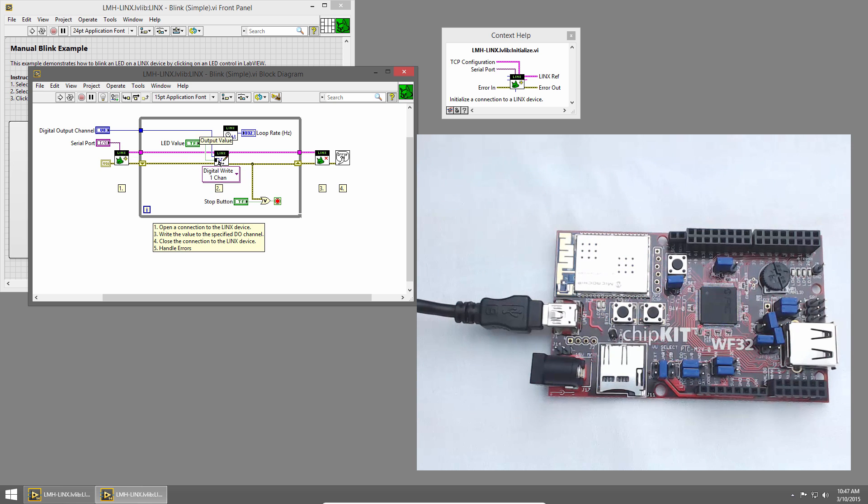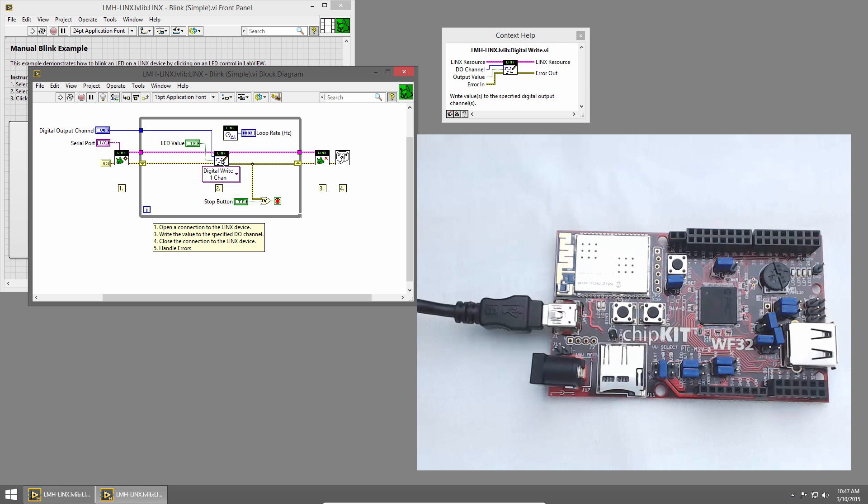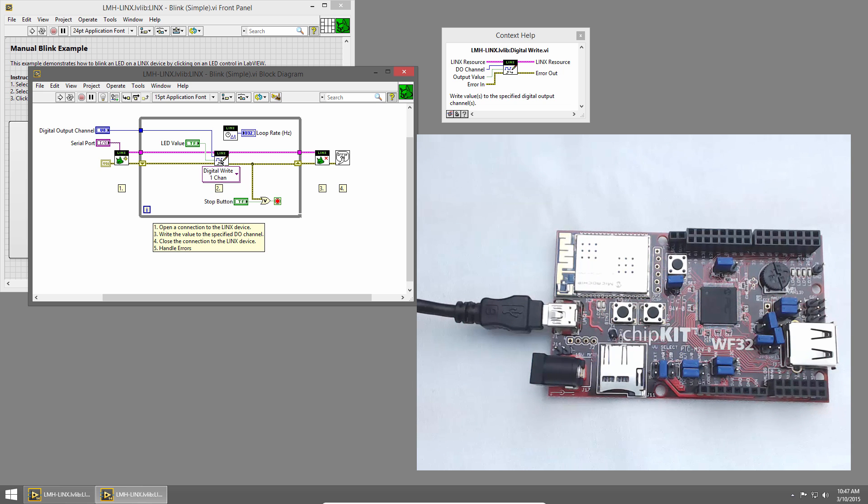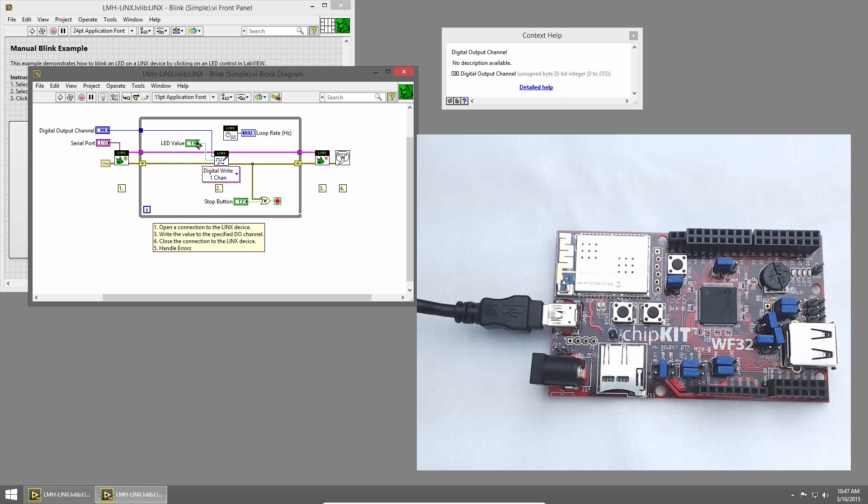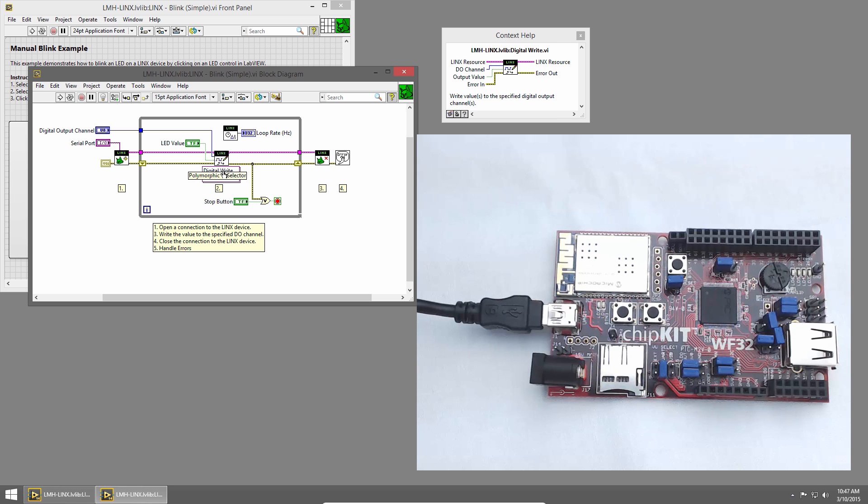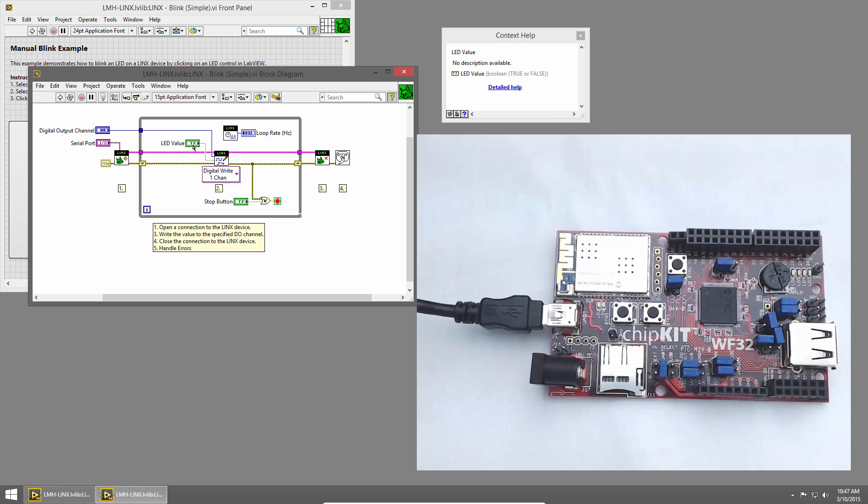Then, inside the while loop, we call the digitalWrite one-channel VI. We pass it a channel, which is a U8 that we specified on the front panel, and there's a Boolean input that determines if the digitalWrite value is high or low, and that's the LED on our front panel.